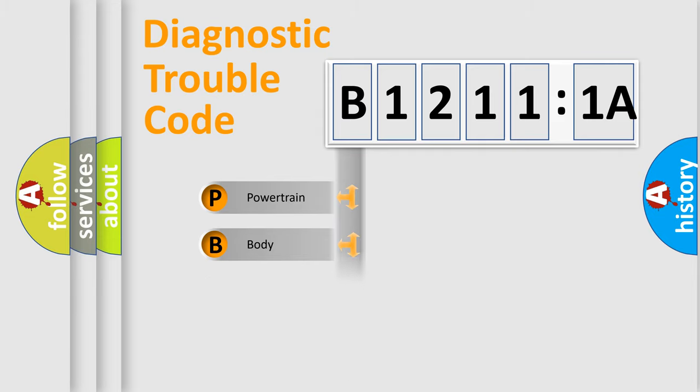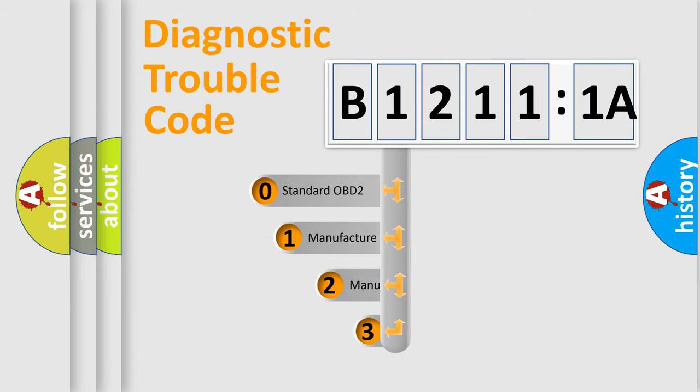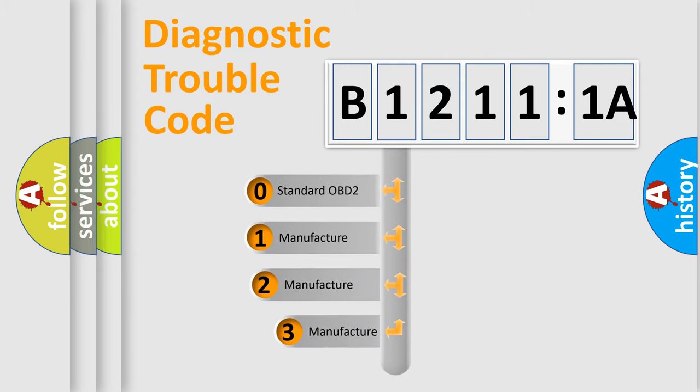Powertrain, Body, Chassis, Network. This distribution is defined in the first character code.